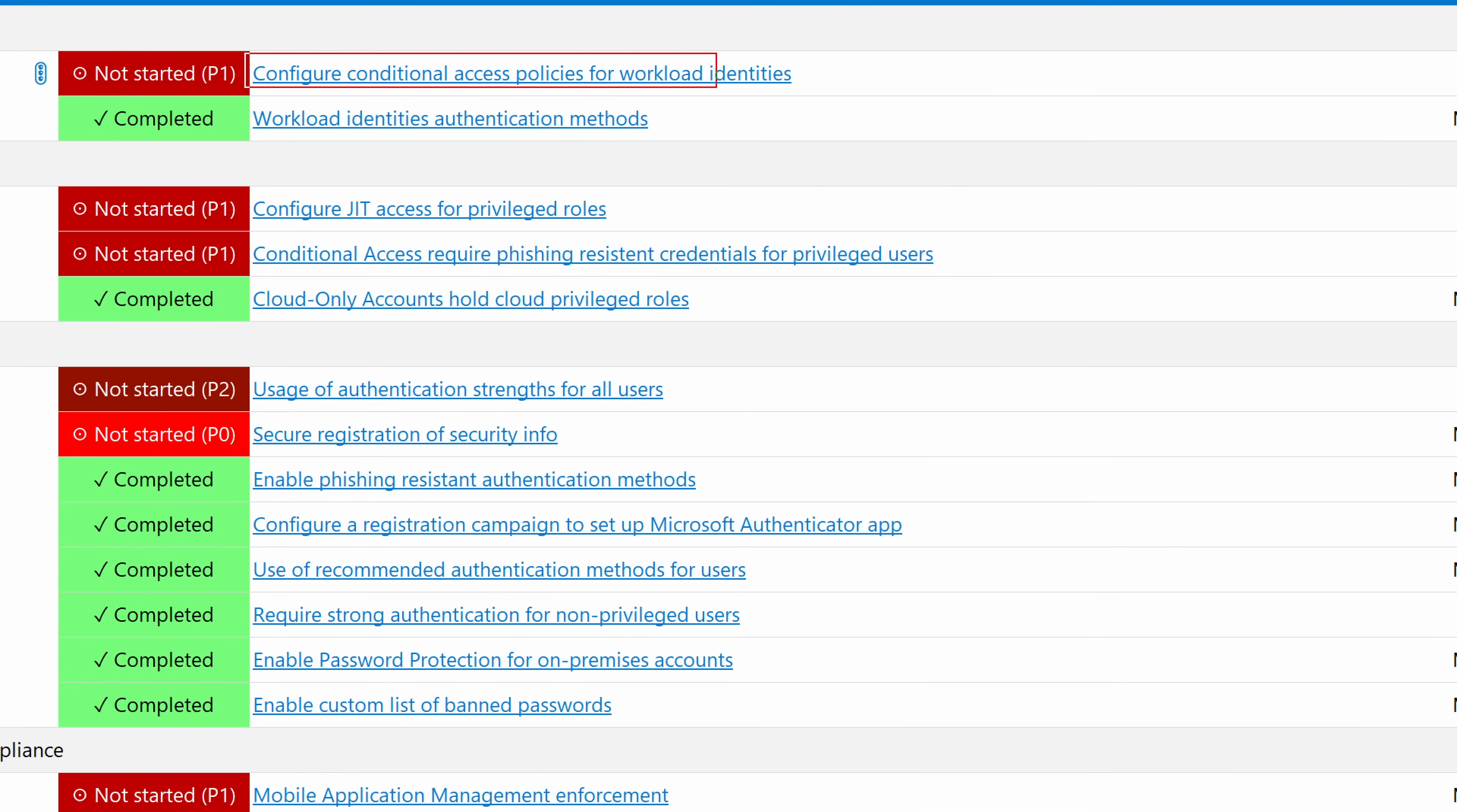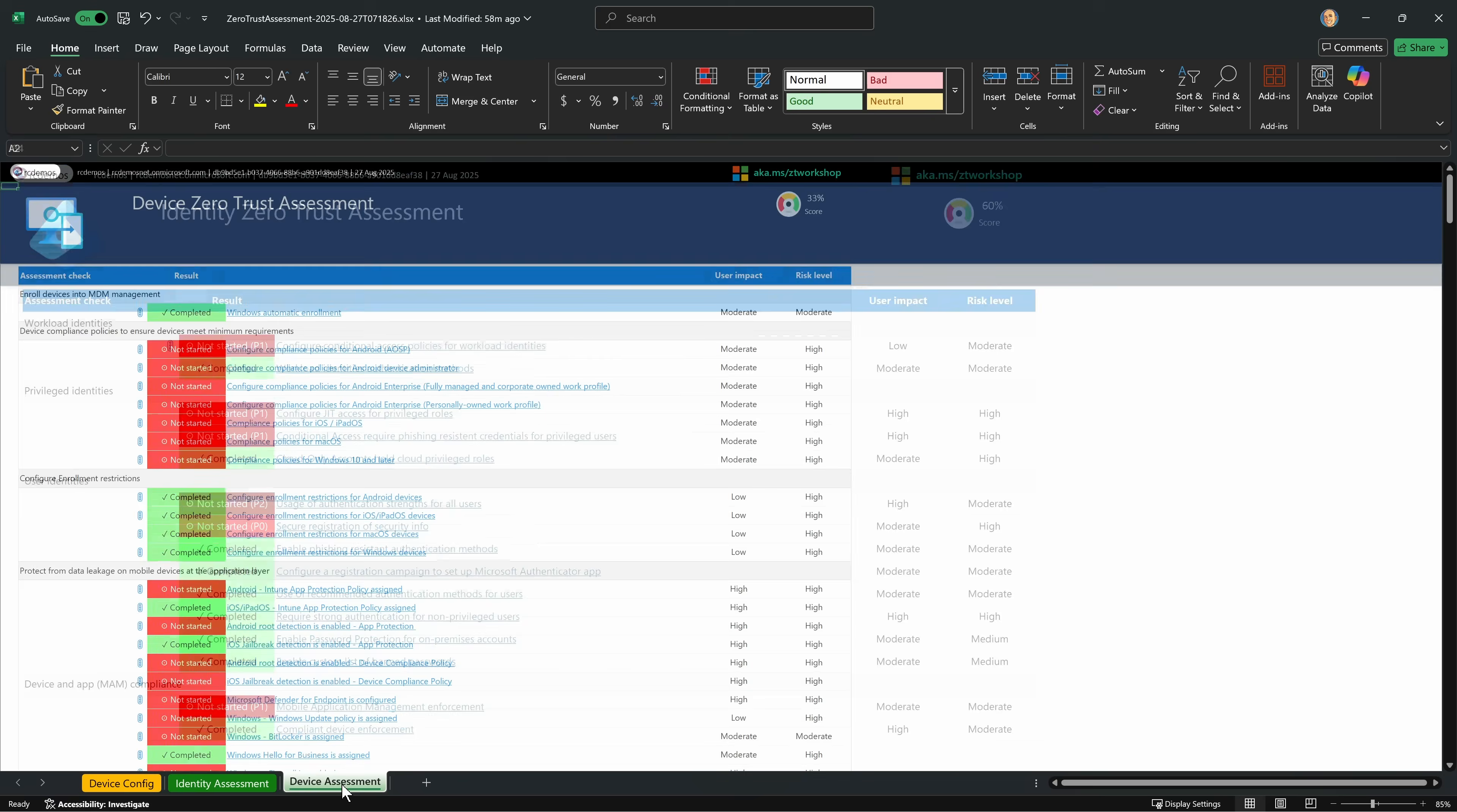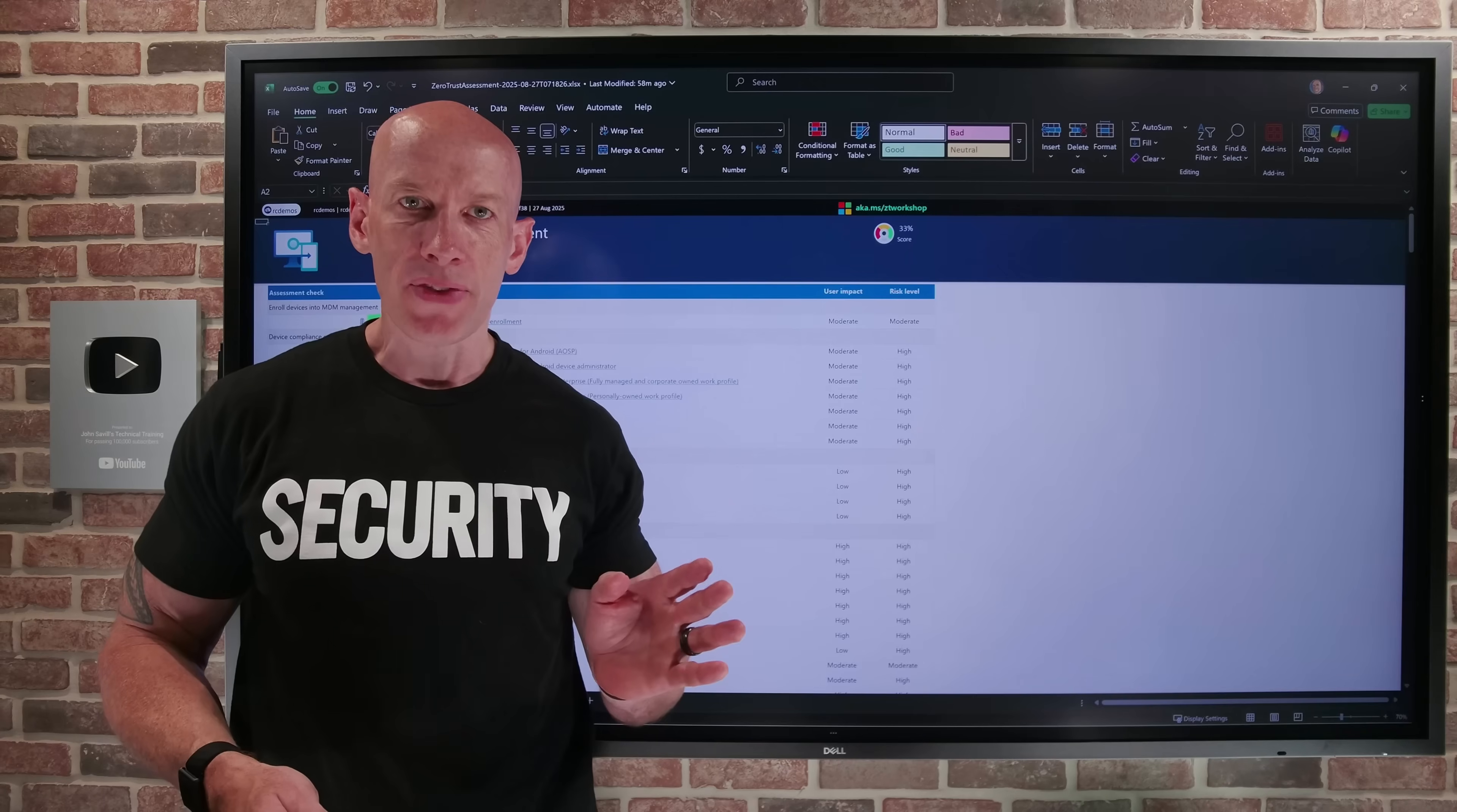For example, in the identity assessment, it says not yet started, configure conditional access policies for workload identities. But workload identities authentication methods has been completed. And for each of these things, you can scroll down and it goes into what exactly these are and how I can learn more about these particular activities.